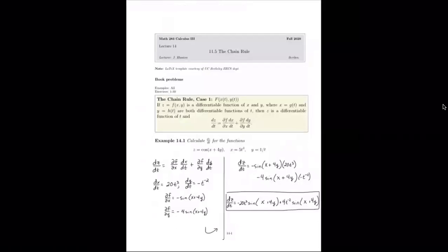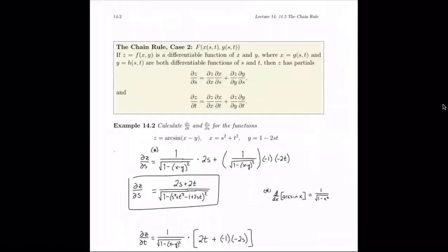It's definitely tricky to keep track of these things. Now let's see the next case. This is where we have a function f of variables x and y, but now each of those variables x and y depends on two variables themselves, s and t. We can start to see where this becomes a little more difficult and crowded with terms. So z equals f(x, y) where x is g(s, t) and y is a function of s and t as well. Assuming everything is differentiable,